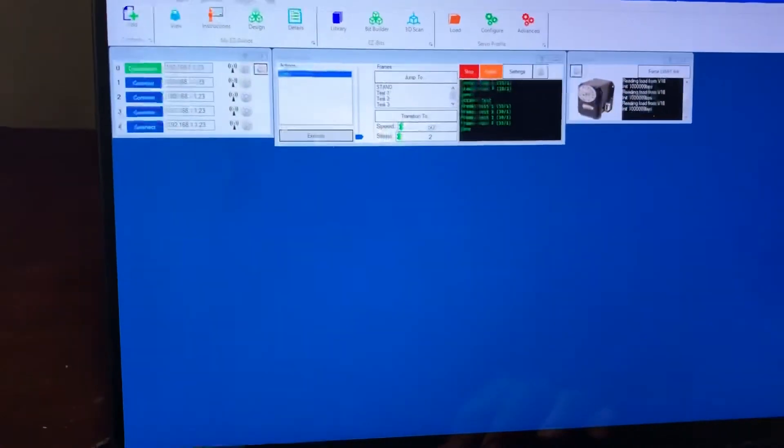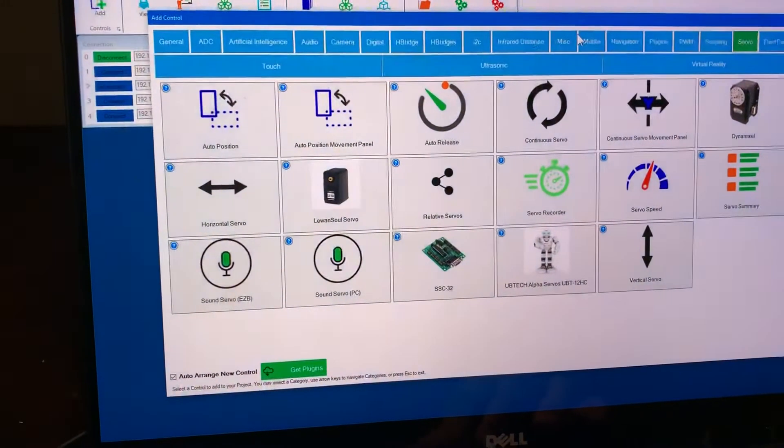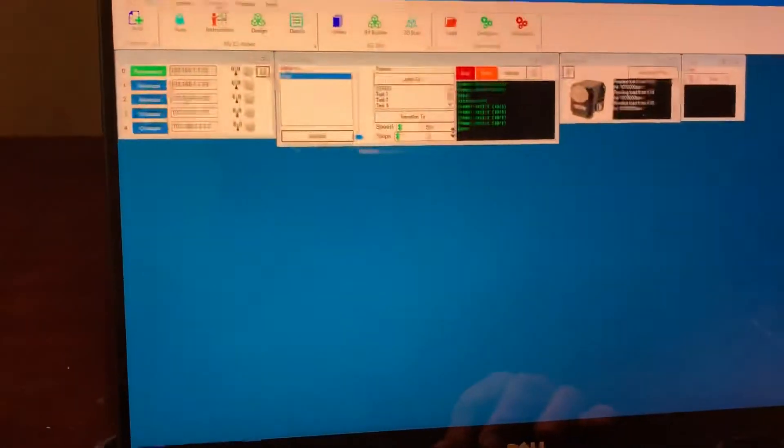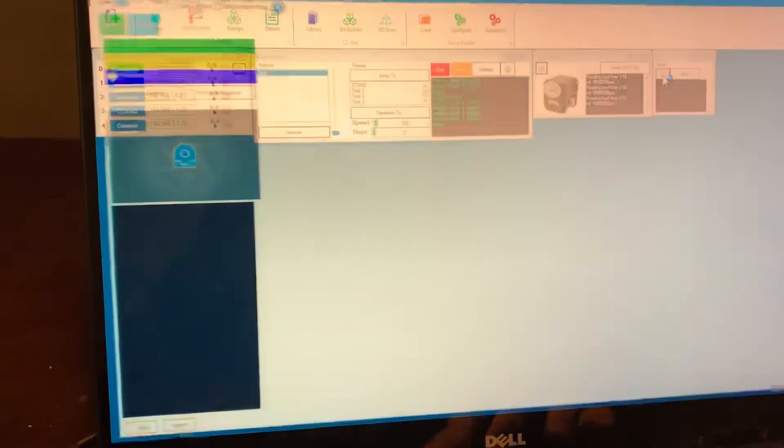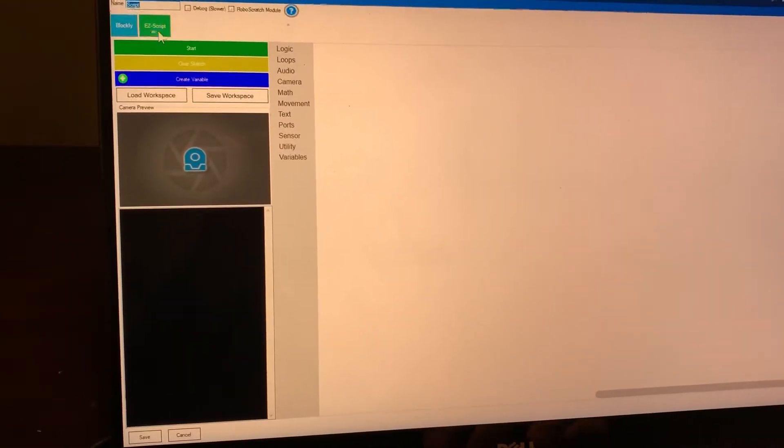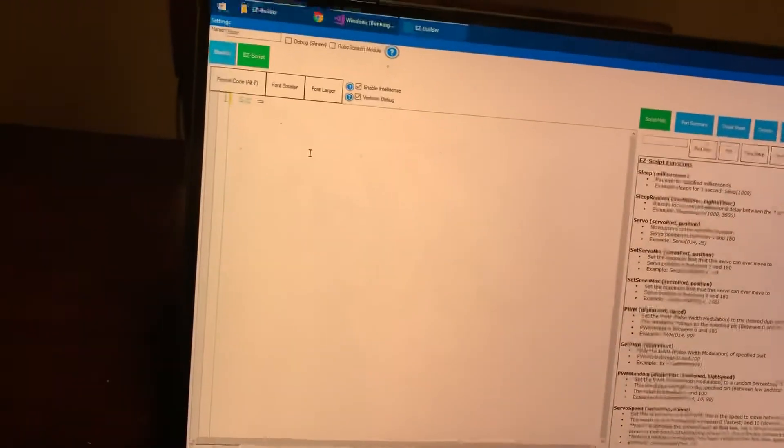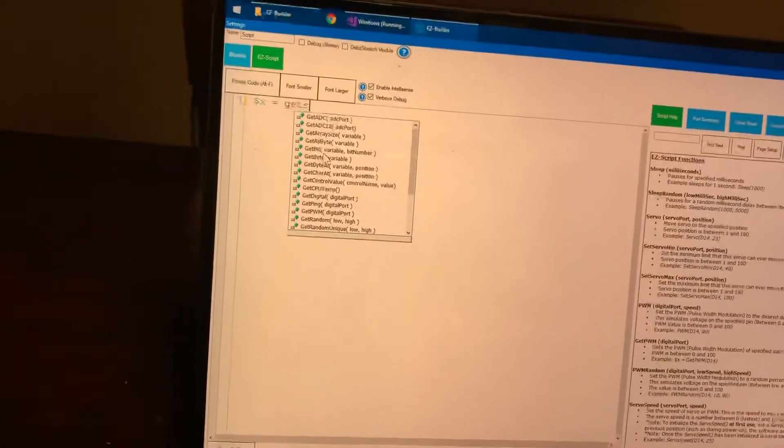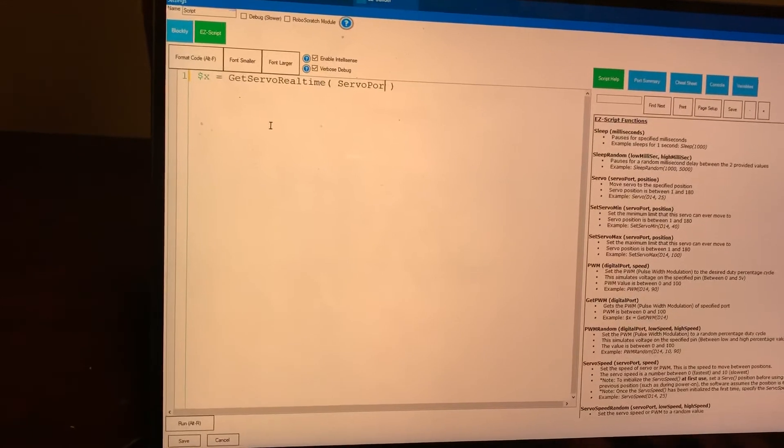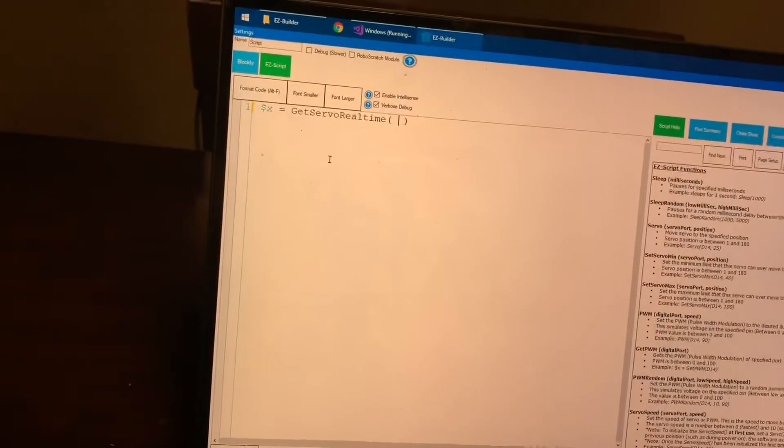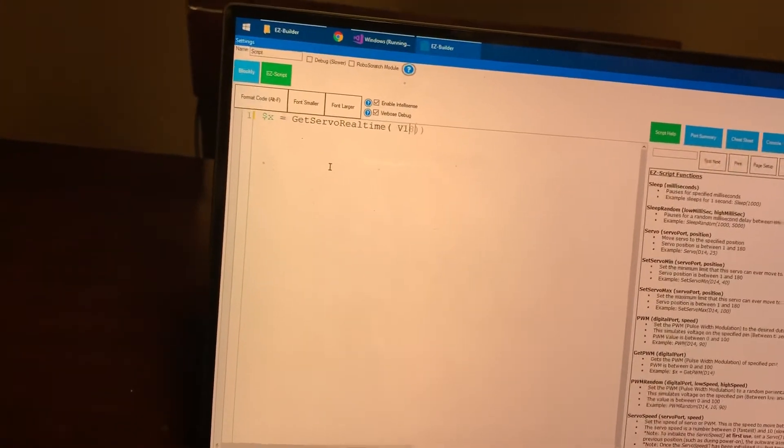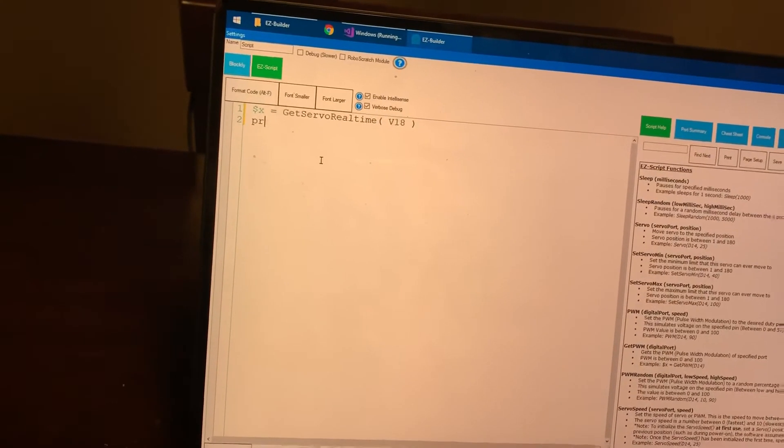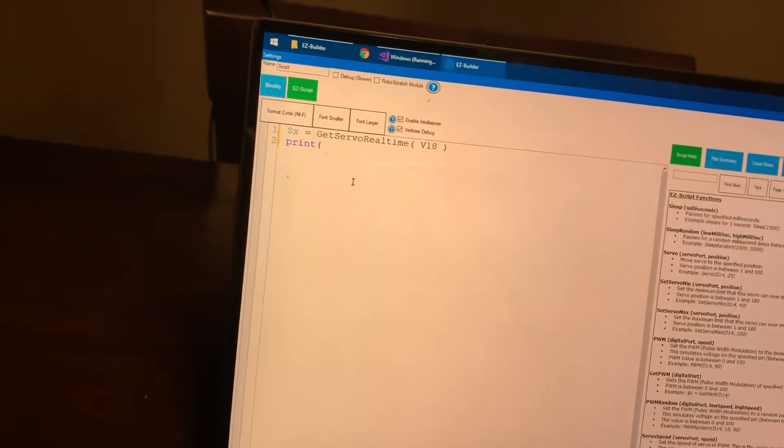So there you go. There's also a new easy script command that allows you to be able to query the position as well right from easy script and that command is, so you would say something like x equals get servo and it's called real time because you're getting the data from the real time and then we put in your port in this case it's v18 and then we'll print out the position.